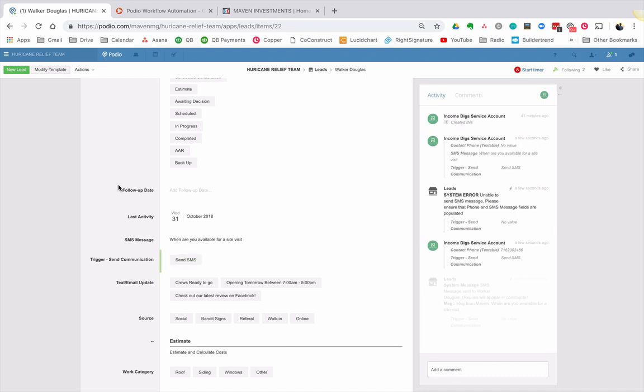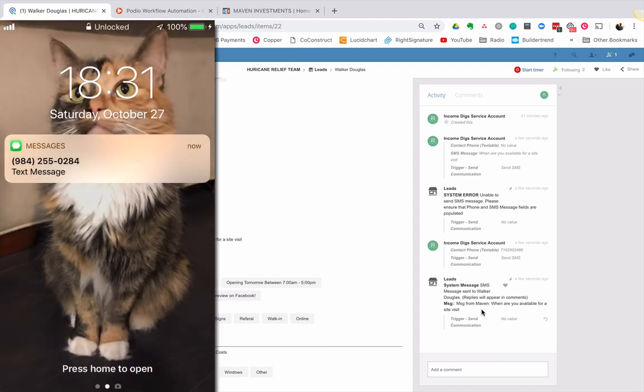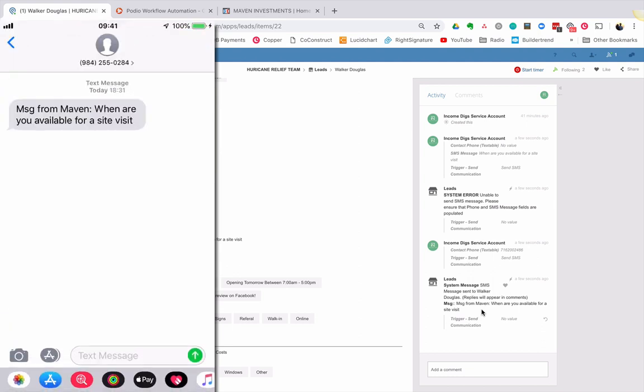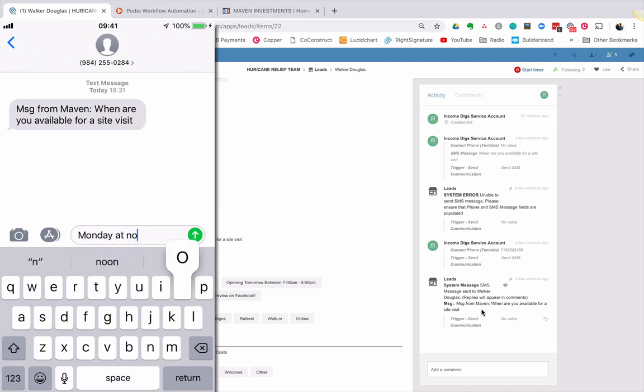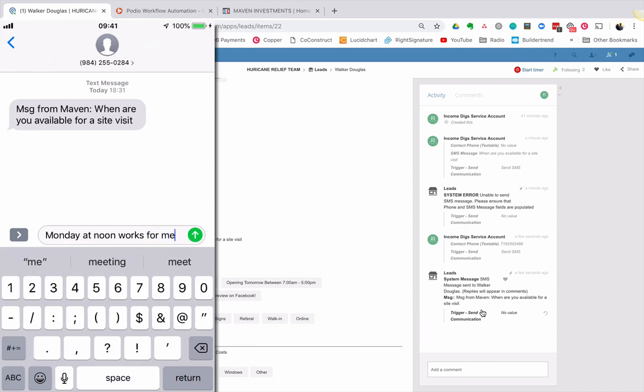It should send a text message to this recipient. And then in the comments, tell me about it. So here we go. System message, SMS message sent to Walker Douglas replies will appear in comments. And then here's the message, message from Maven. When are you available for a site visit? Okay. Now, if we look at my phone, you can see, I got a message. If I look at what it says, here it is message from Maven. When are you available for a site visit? And I can say Monday at noon works for me. All right.